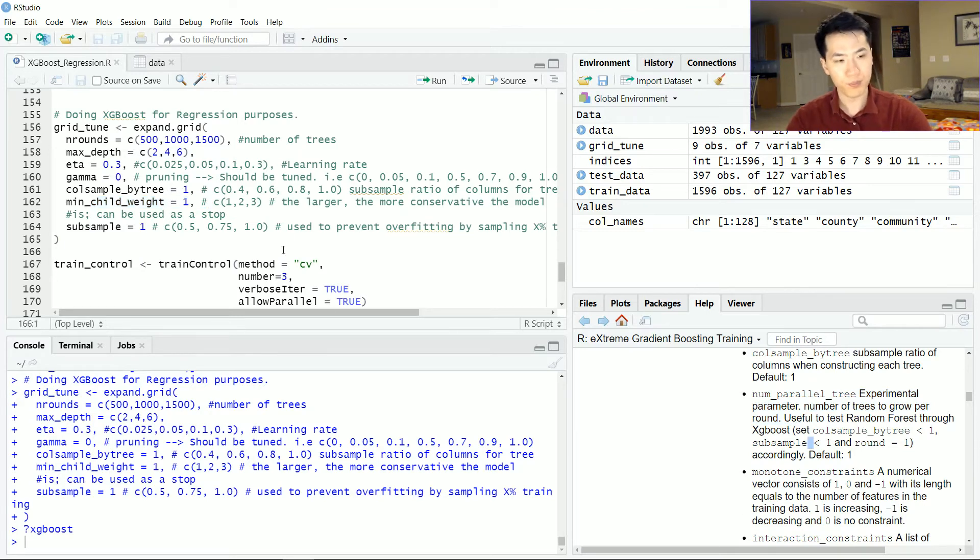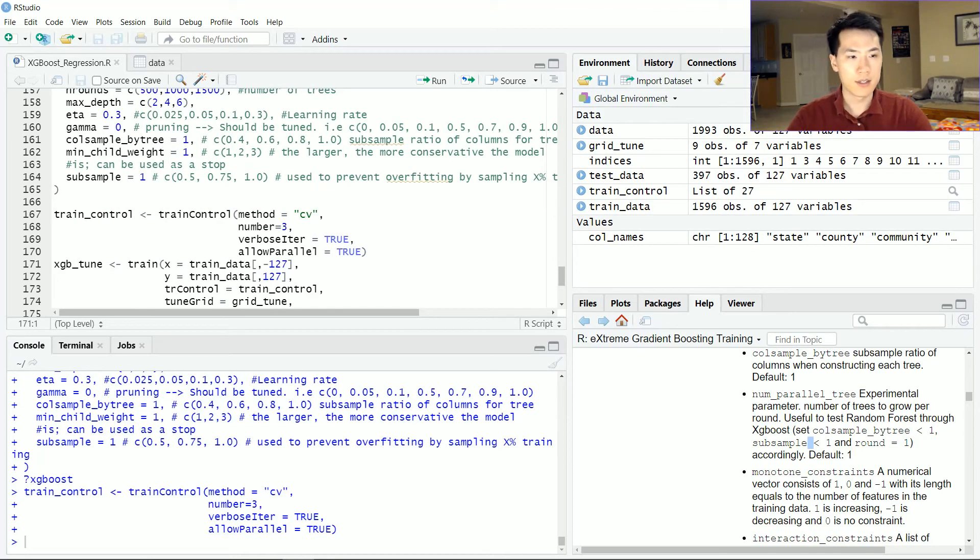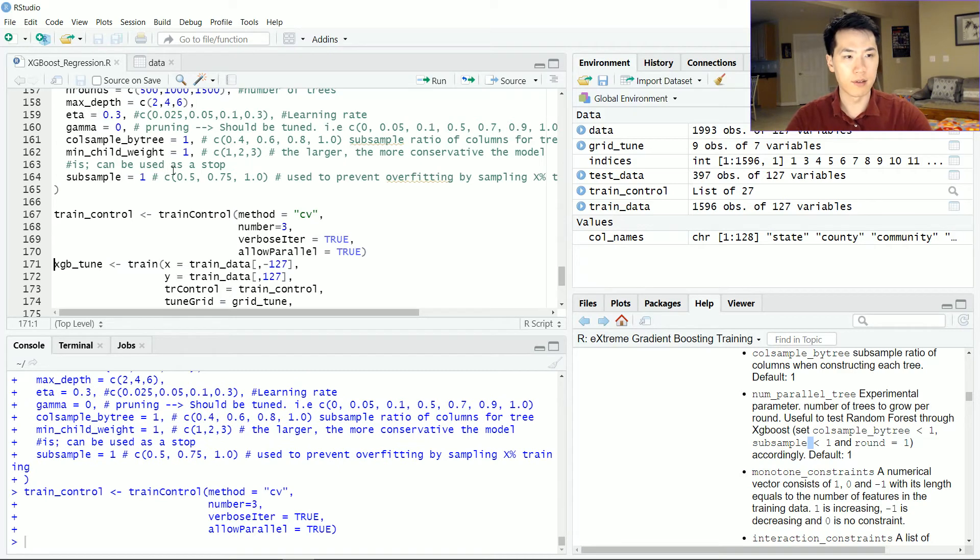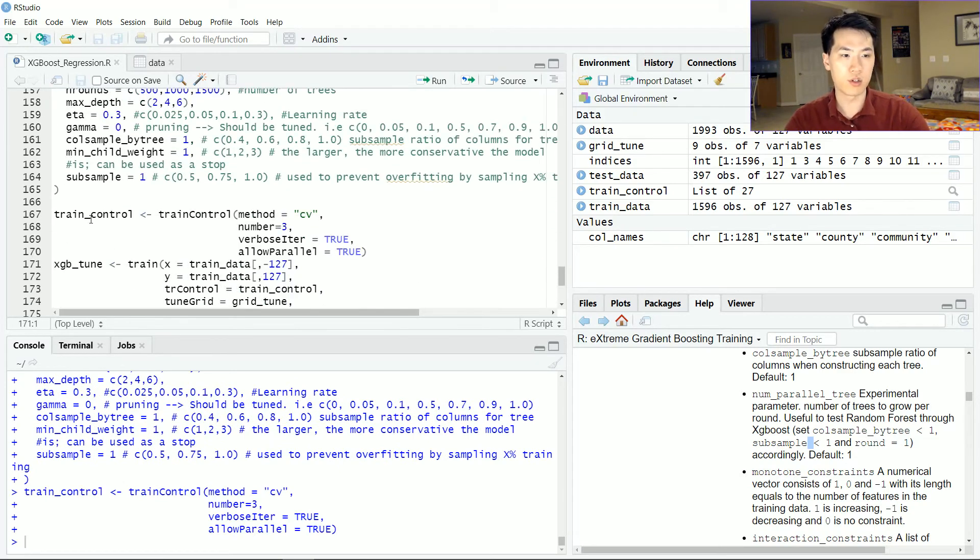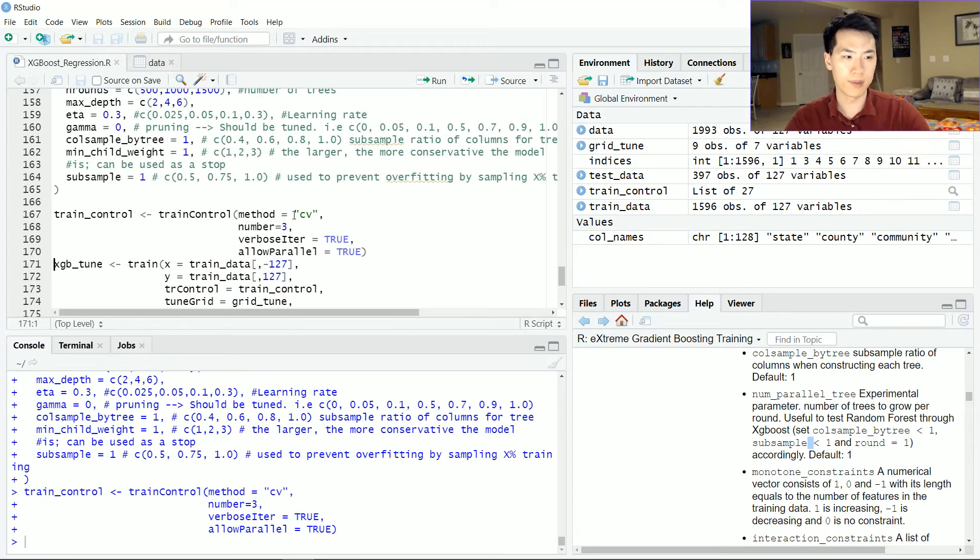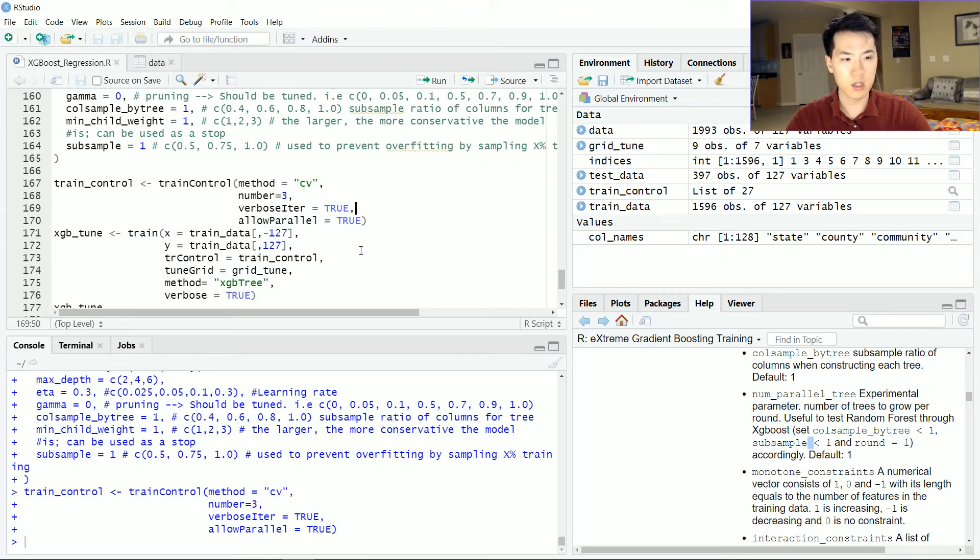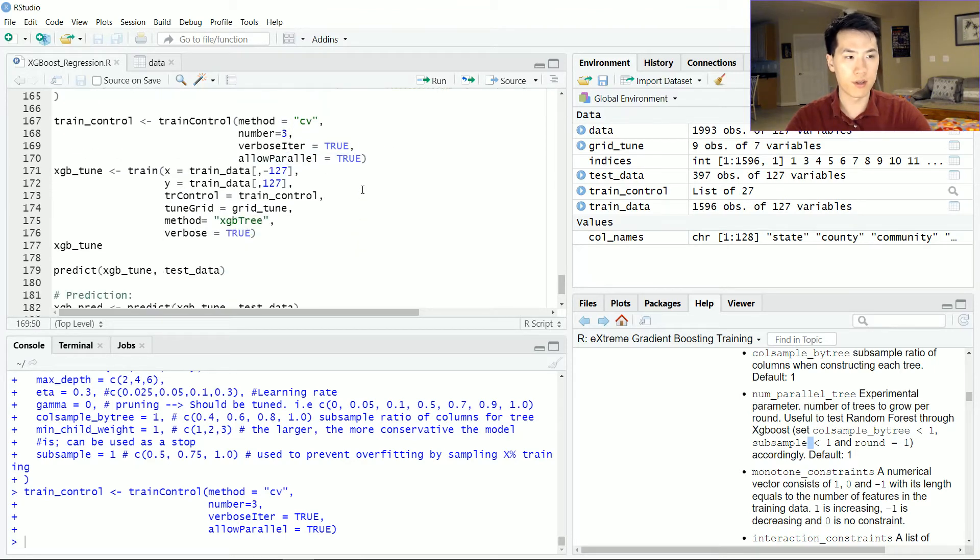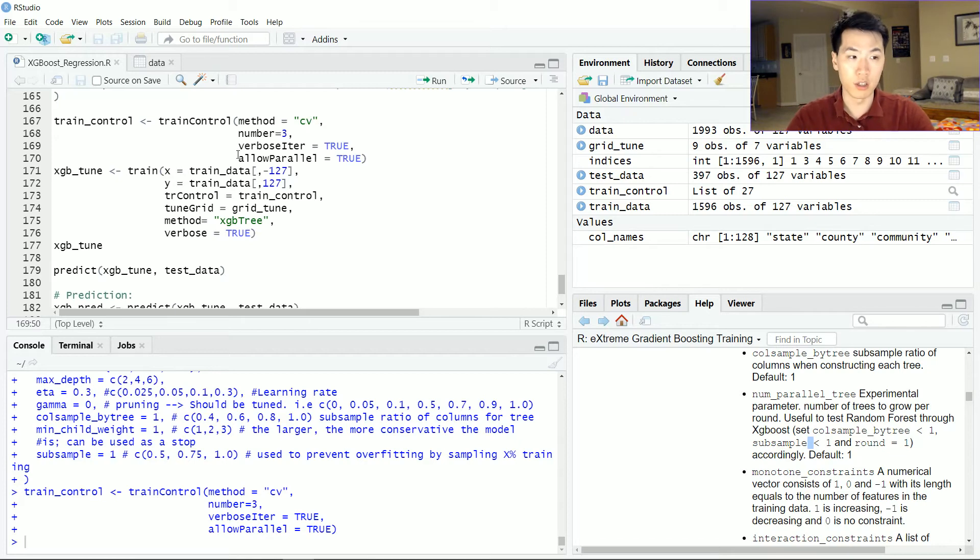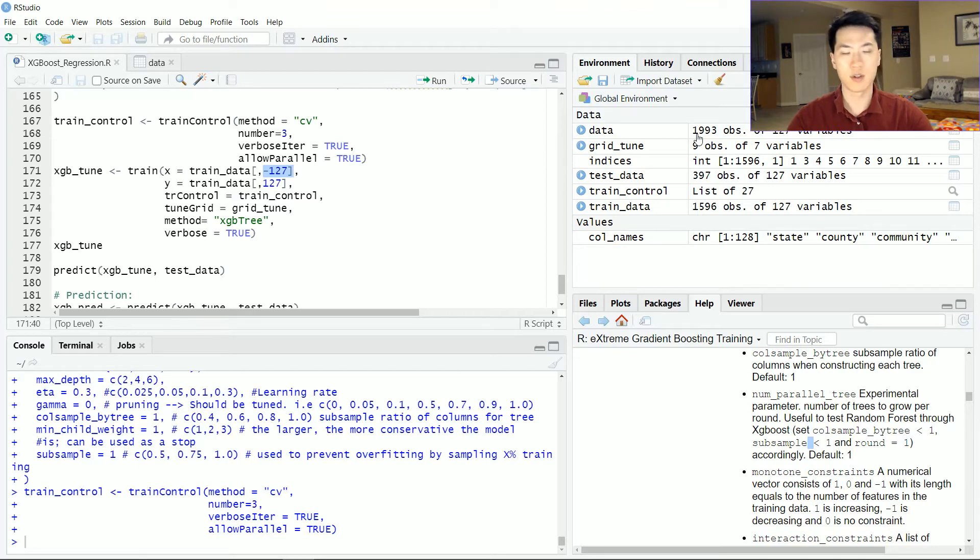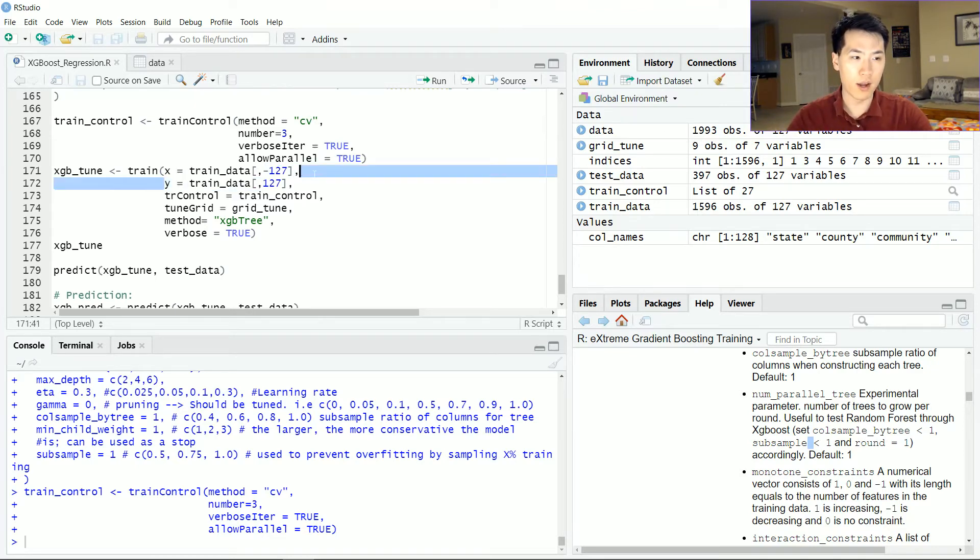So I stuck with the grid tune and train control—cross-validation, three folds—and then allow parallelization in order for this to run really, really fast. We'll just use all of my available cores on my machine. Train data, negative one to seven. This is essentially getting the first 126 features. And then the Y variable, that's just my dependent variable, which is, in this case, the string.